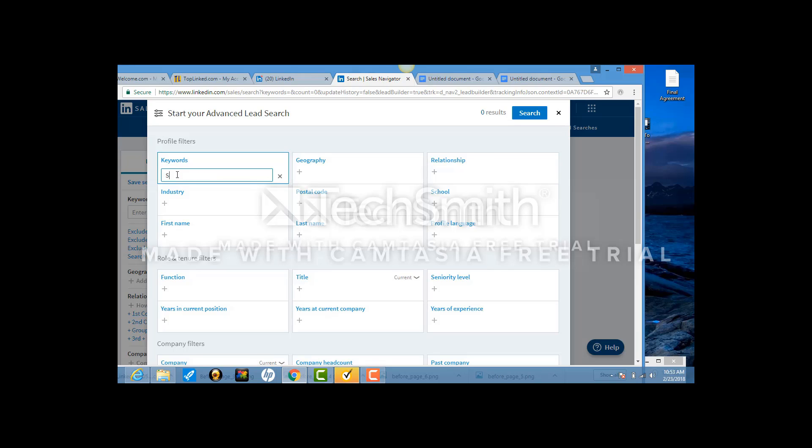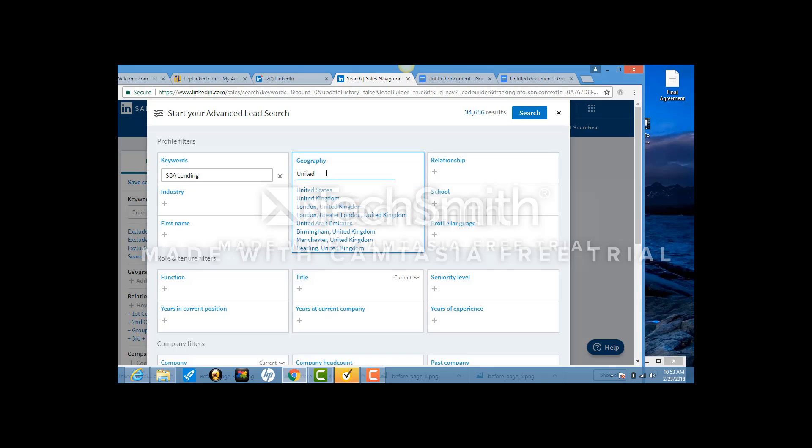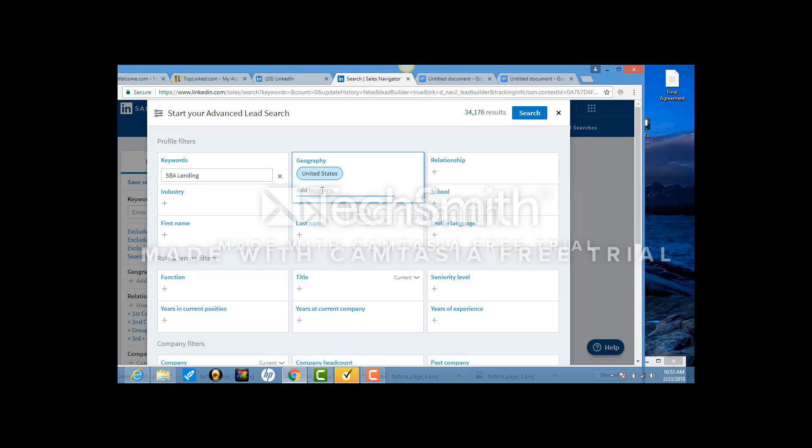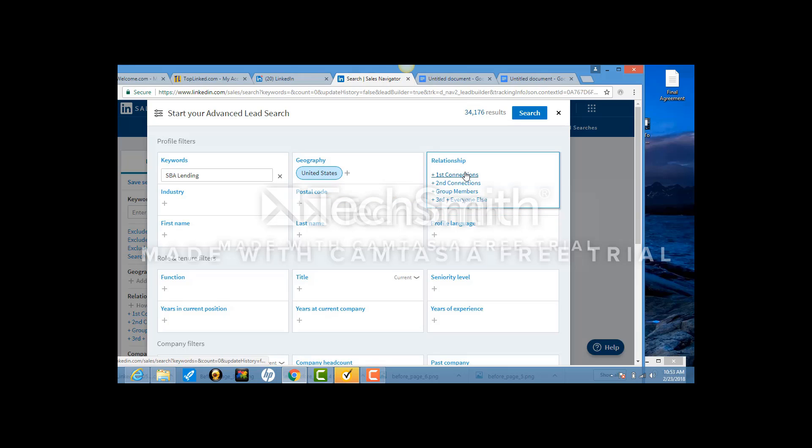That's the keyword. These are the kinds of people that we're trying to connect with. The geography is always United States. You have to click this button so that it appears as a blue piece up here. In relationship, you want to click second and third.